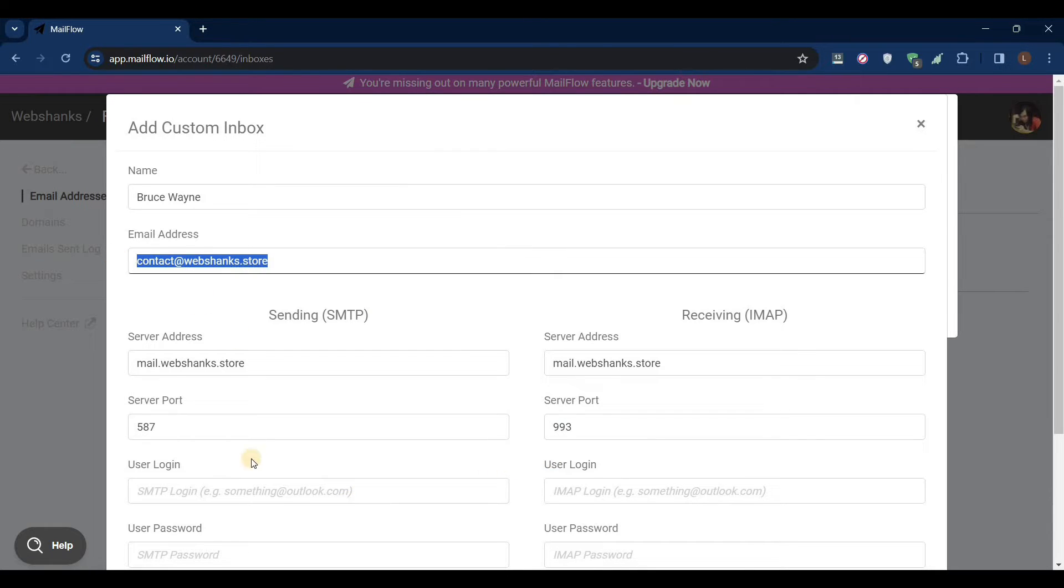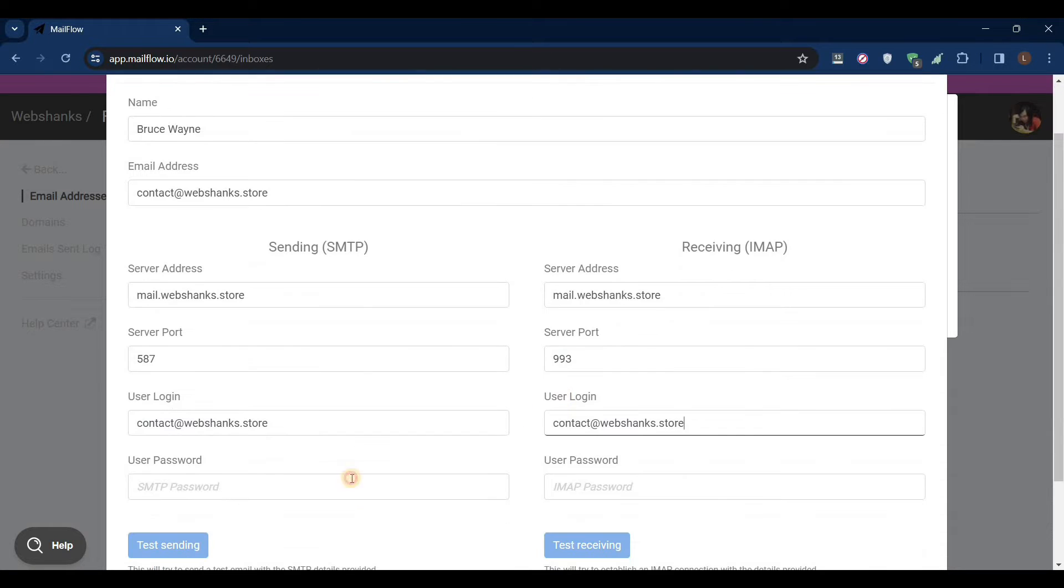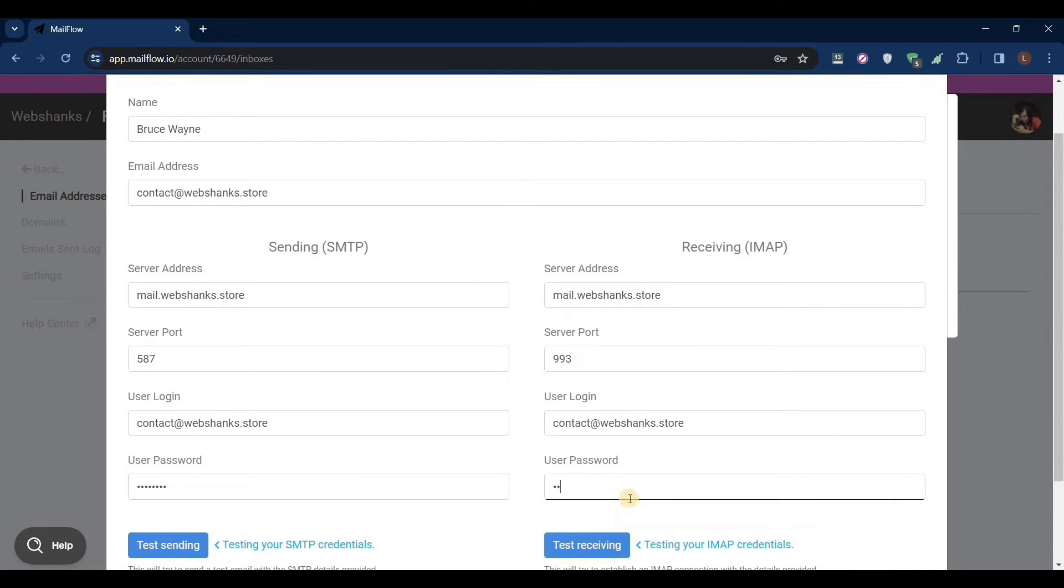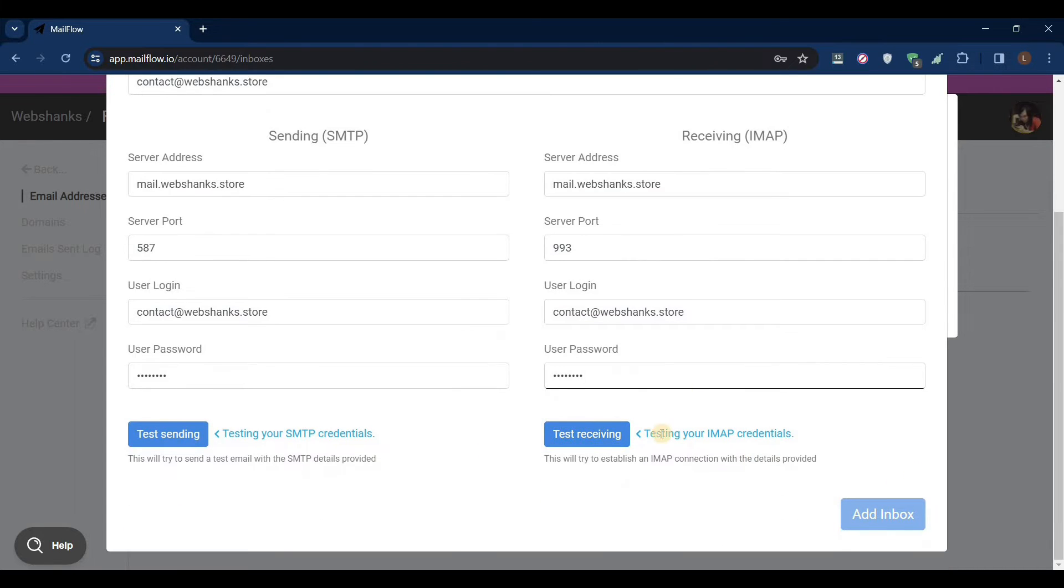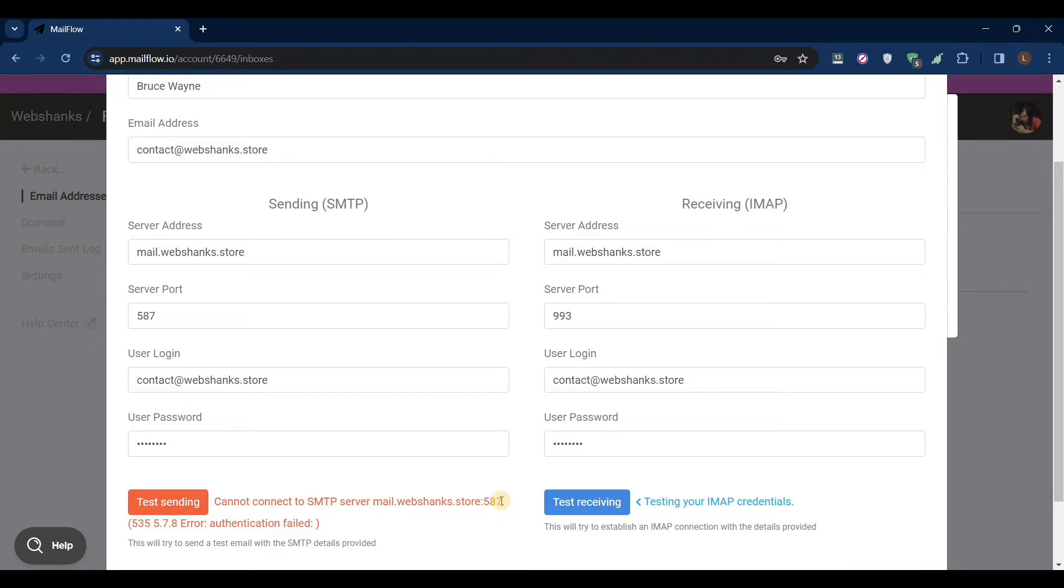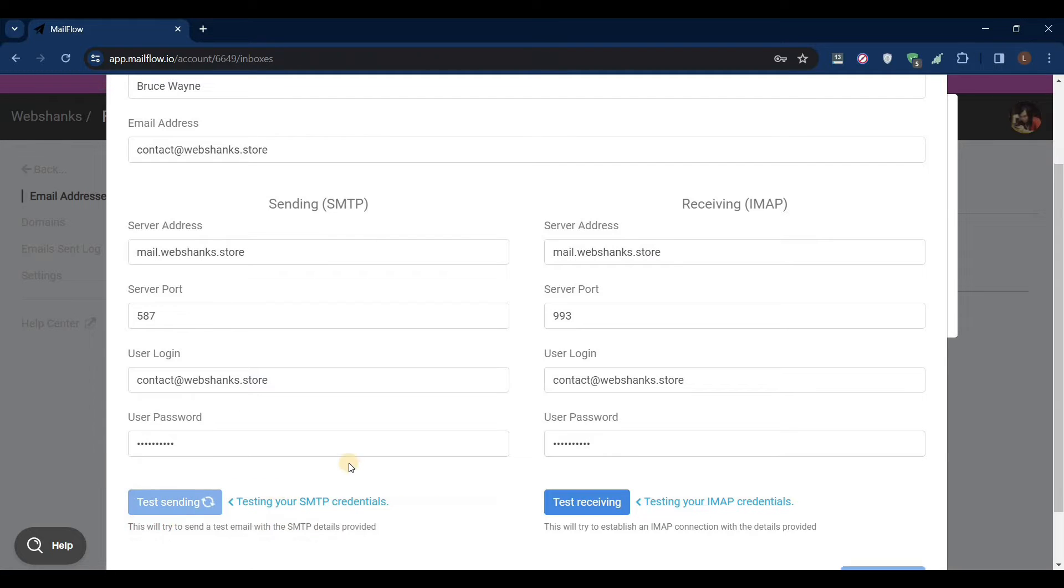Just paste this one here, paste this one here, and I'll just add my password. Let me check my password again. That will do it, let's test again.